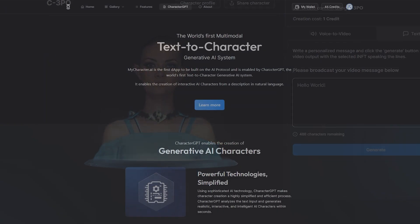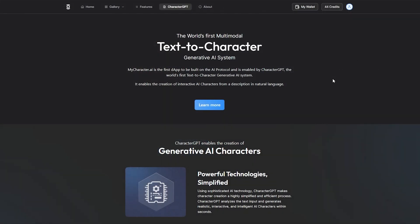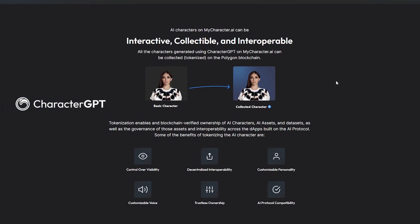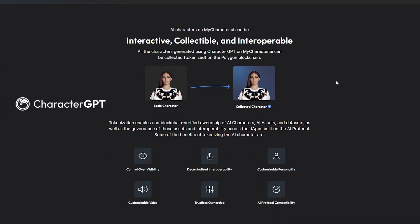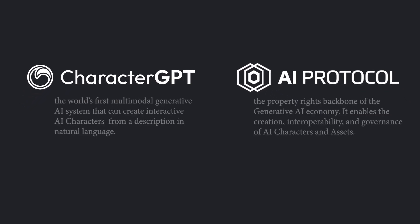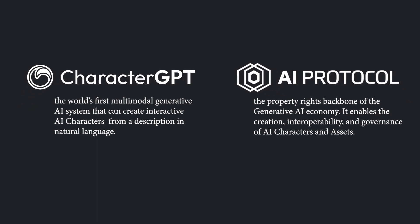The text-to-character feature, powered by character GPT, and the ownership of AI assets, powered by the AI protocol, are both significant innovations in the field of AI and an opportunity to fully unlock the potential of your AI character.